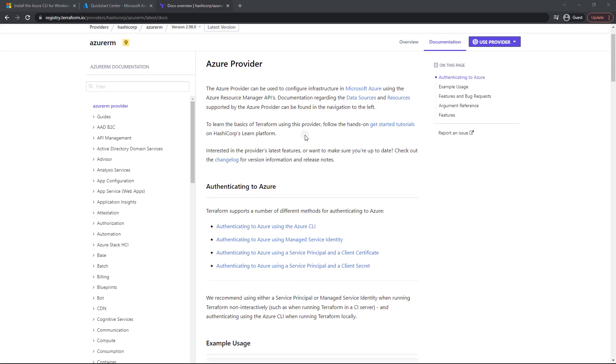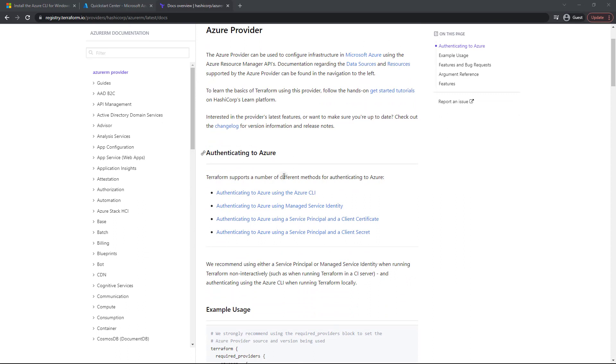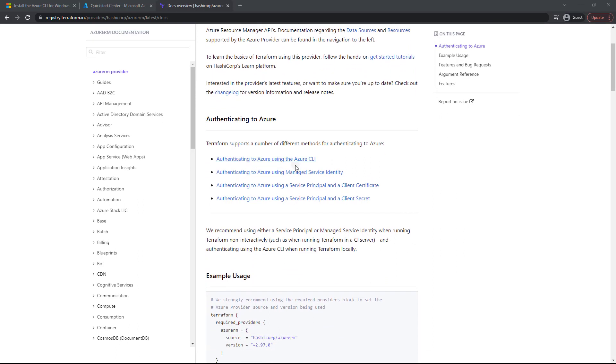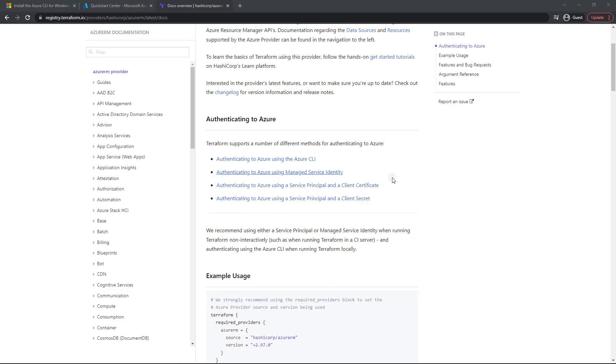So as you can see, if you look down, you'll see authenticating to Azure, and the way we're doing it is with the Azure CLI. Of course, you can feel free to read these other options here. Those may work better for your organization, but for us, the Azure CLI works perfectly fine.